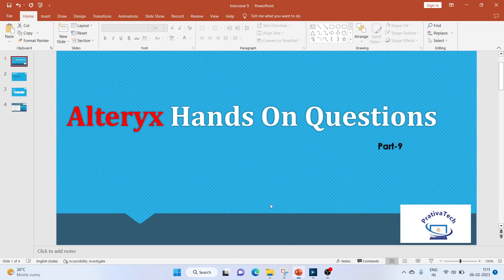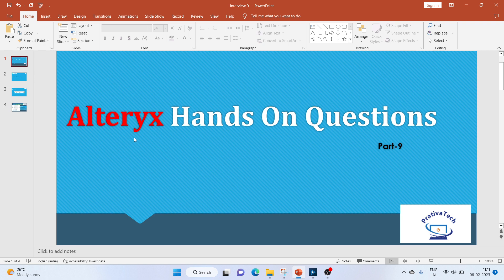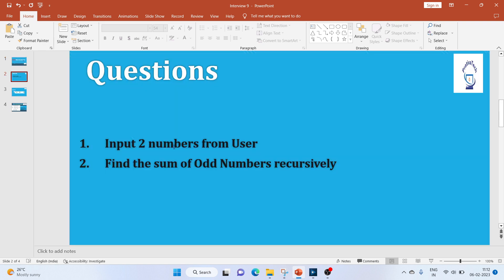Hi everyone, welcome to this video on Alteryx hands-on questions. If you like the video, do subscribe to my channel. Now let's get started with the question. This is a common programming question. We'll input two numbers from the user and find the sum of odd numbers recursively.